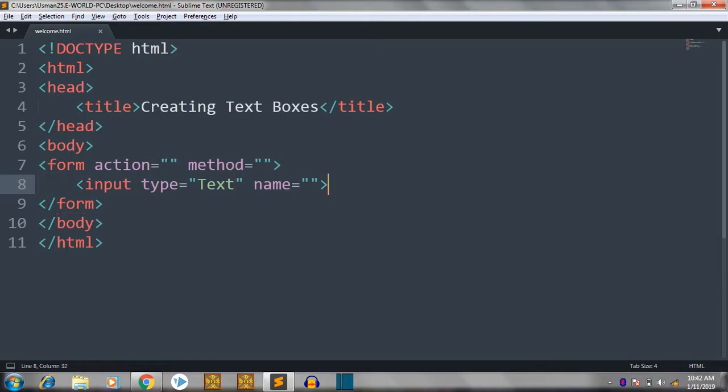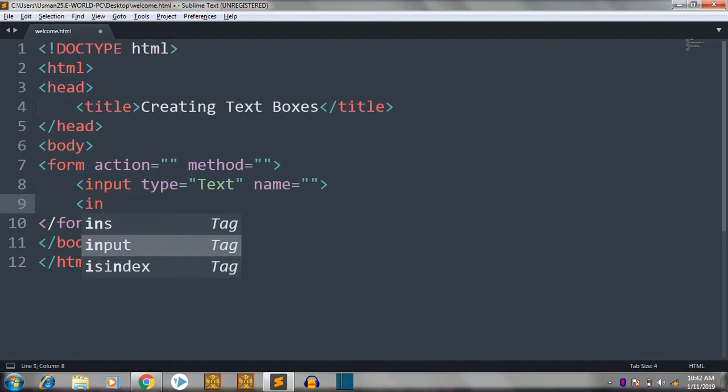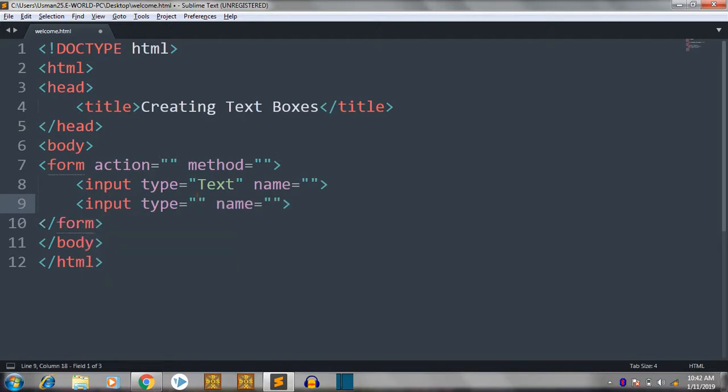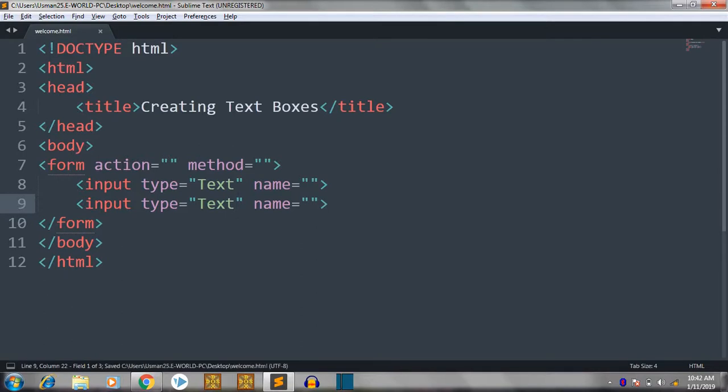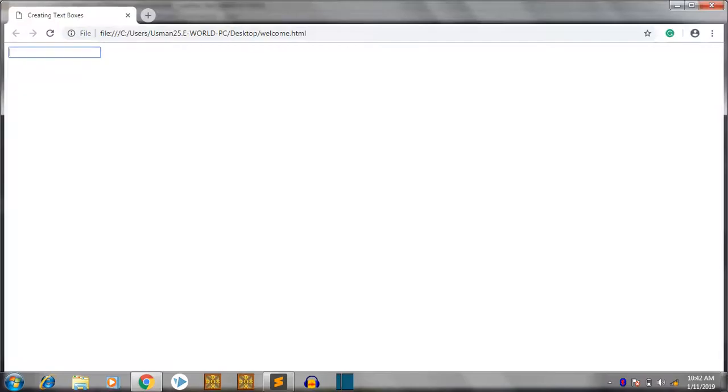And after that, let me create another text box. So another same input element. Then text again. Let's save it. Let's see here. We have both the text boxes here.